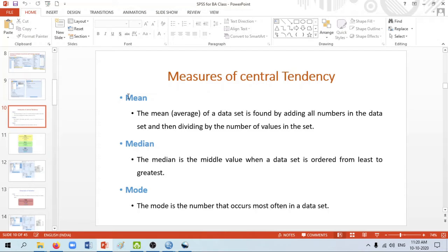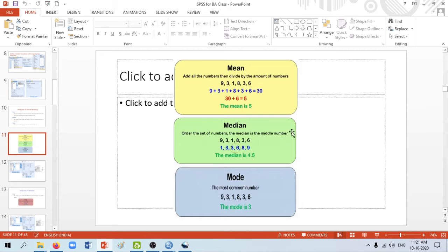In order to calculate the median, we arrange the numbers in a particular order from the lowest value to the highest value, then take the middle value — that is known as the median. Next is mode: when we arrange the numbers in a particular order, we can see that there is a particular number which is repeating more times, and that is known as the mode.